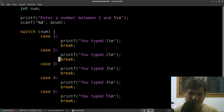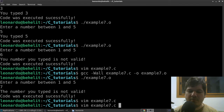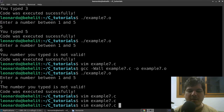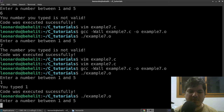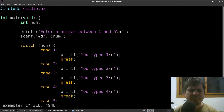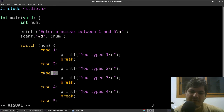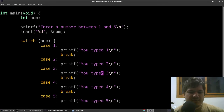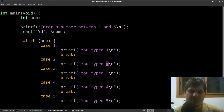Now let's see what happens if we remove one of the break keywords. We remove the break from case 2, then compile and run. Typing 1 works fine, but typing 2 shows a problem: it printed 'you typed 2' but then also fell through to case 3 and printed 'you typed 3', then hit the break in case 3 and exited the switch.